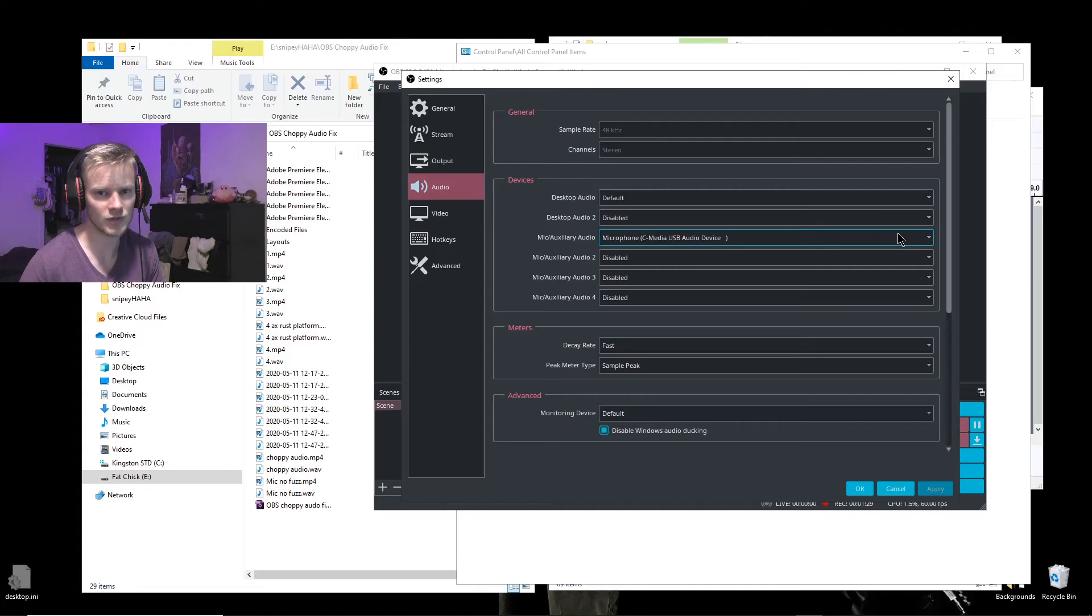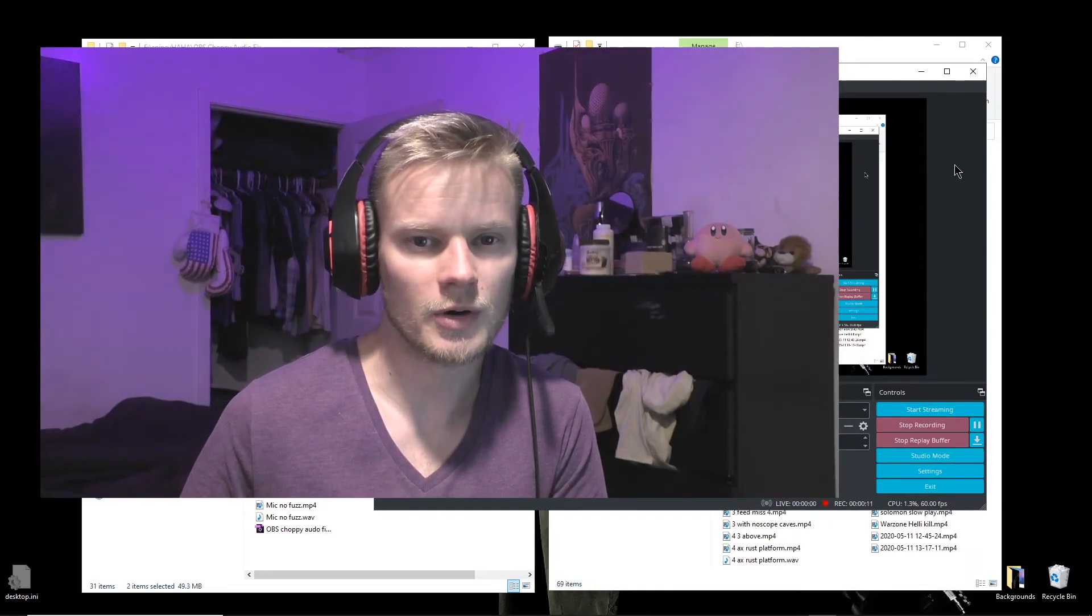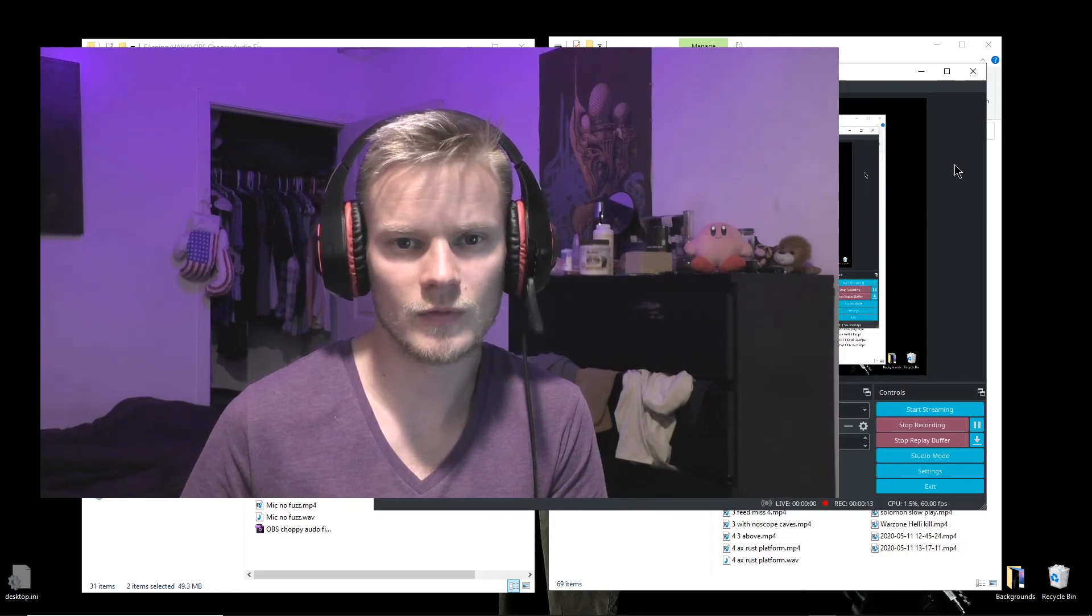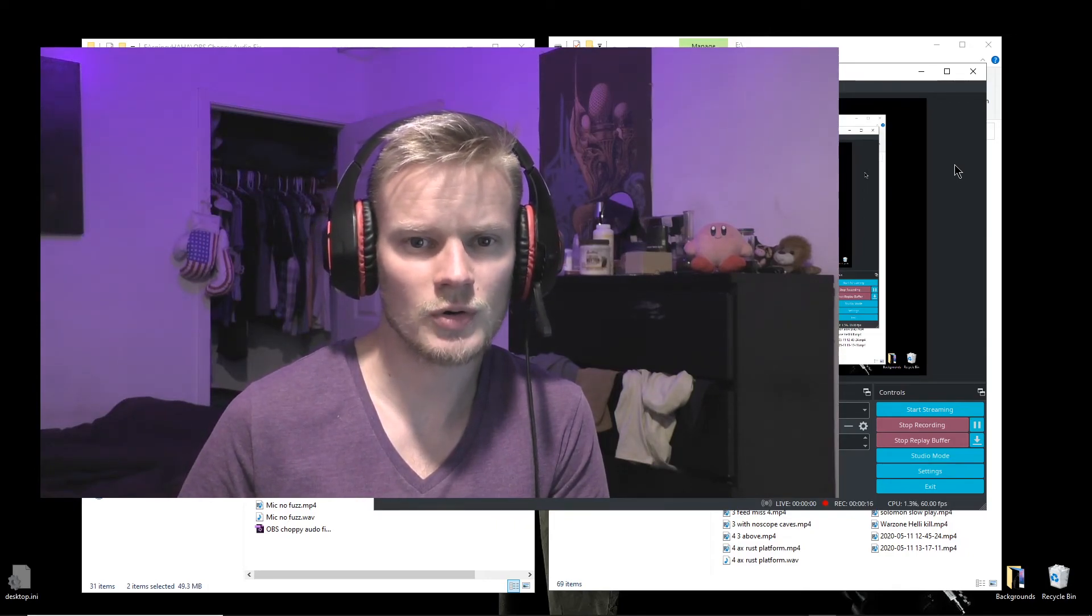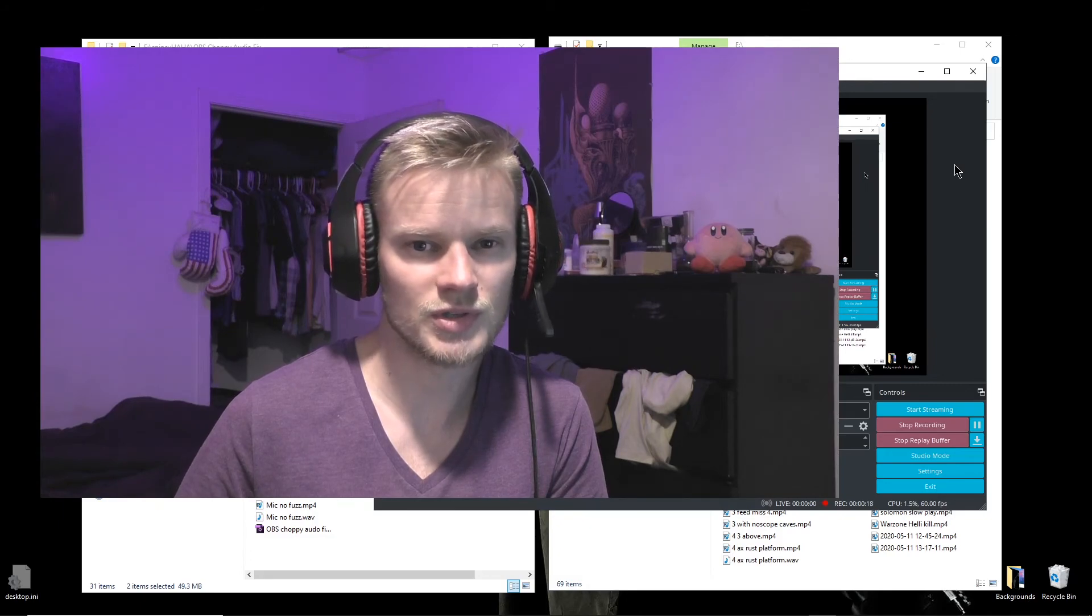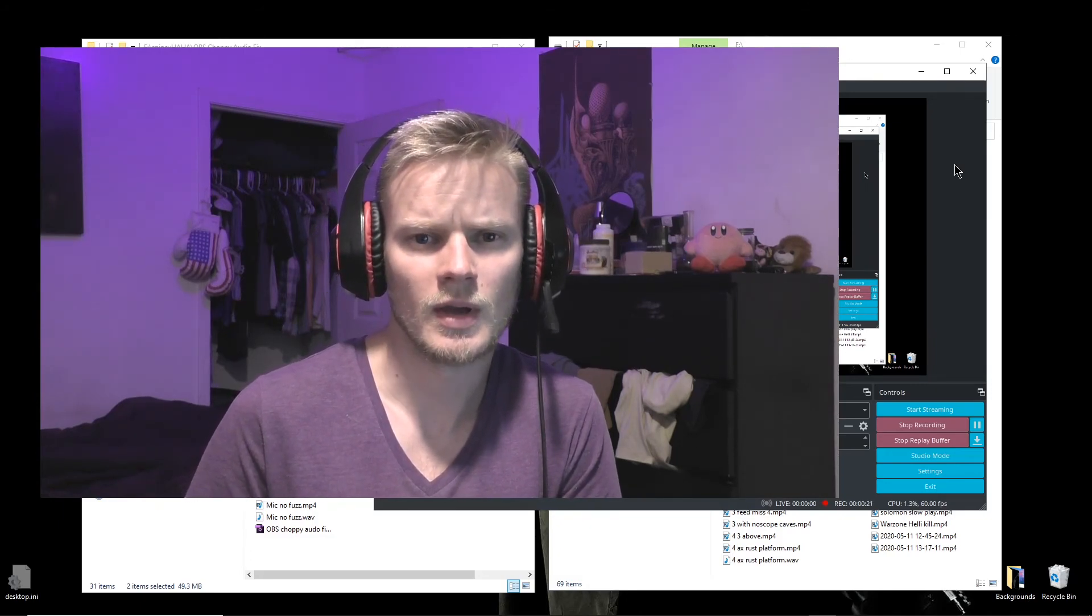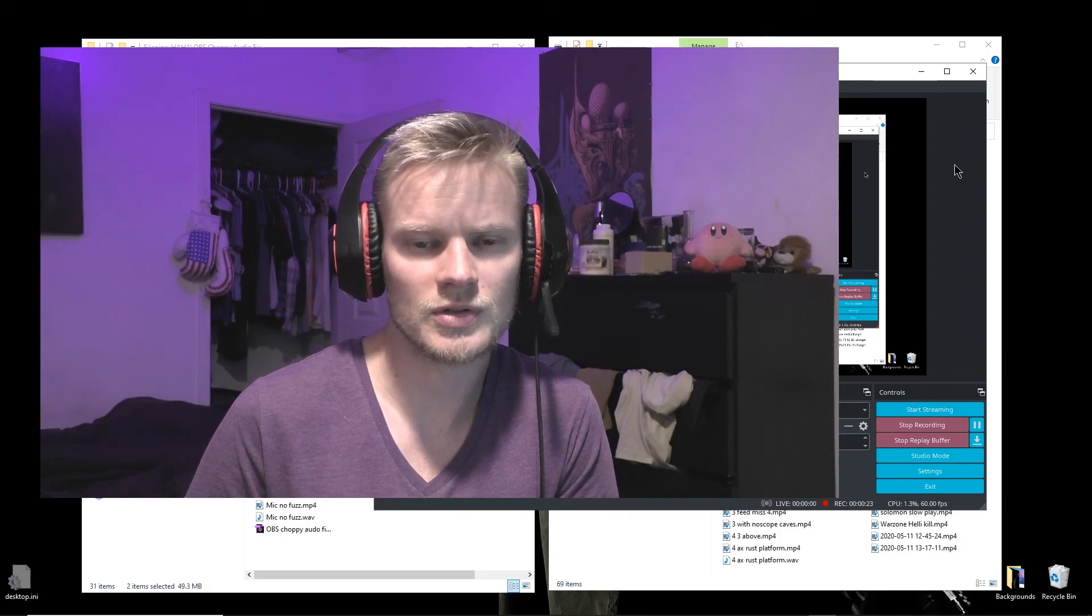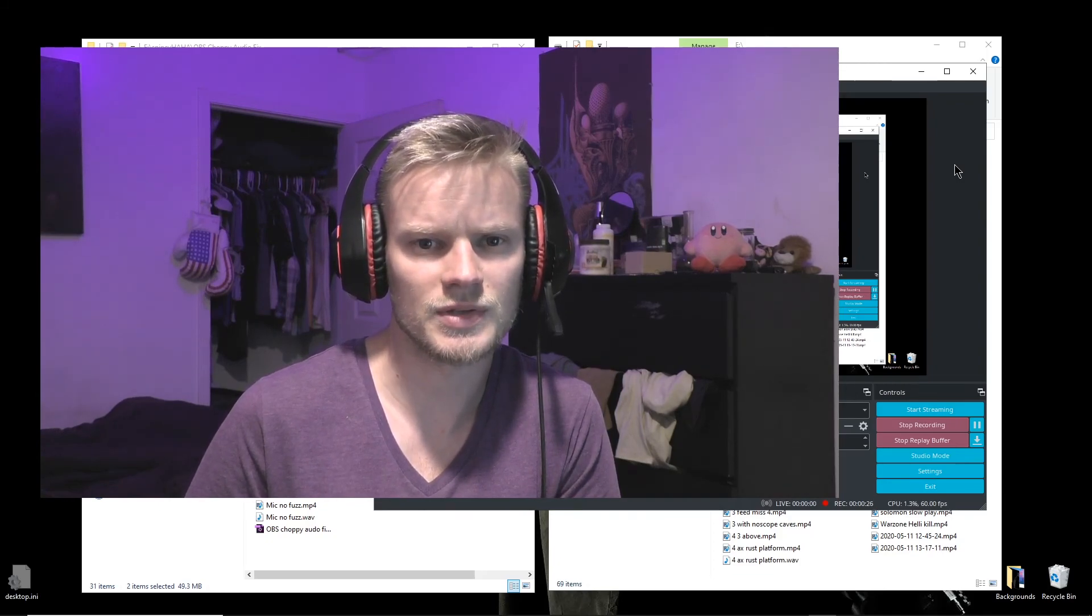So if you had a different problem with your audio, or the solution that I had didn't fix your problem, make sure to don't just click the dislike button, but smash it. Smash the dislike button and make sure to, you know, just leave some hateful comments for me in the comments section.